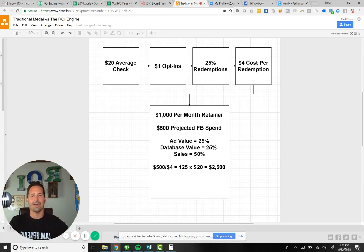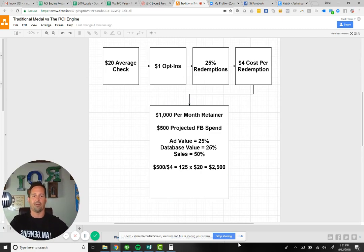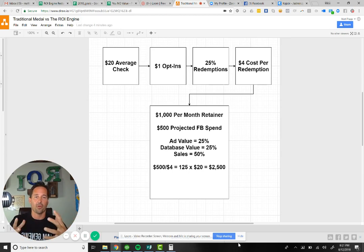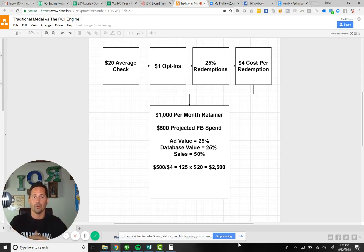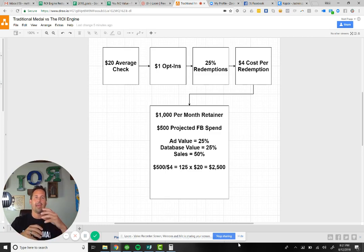If I spend $400 and I get 400 opt-ins, and 100 of those people, 25%, walk into the restaurant, it costs me $4 per person. If I tell our clients, for example, the retainer spend is on average $1,000 for the program, and then the Facebook spend for this example is $500.